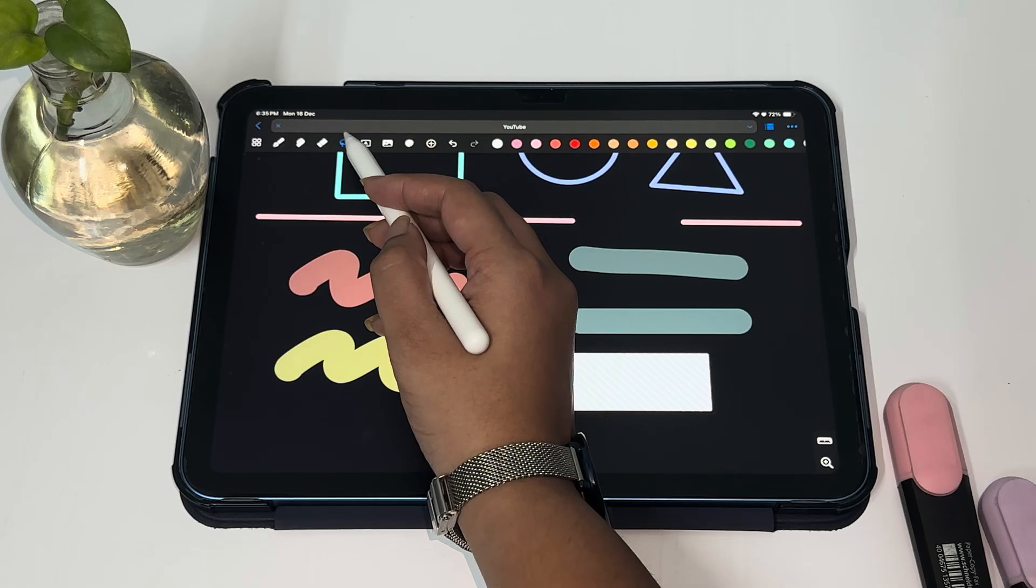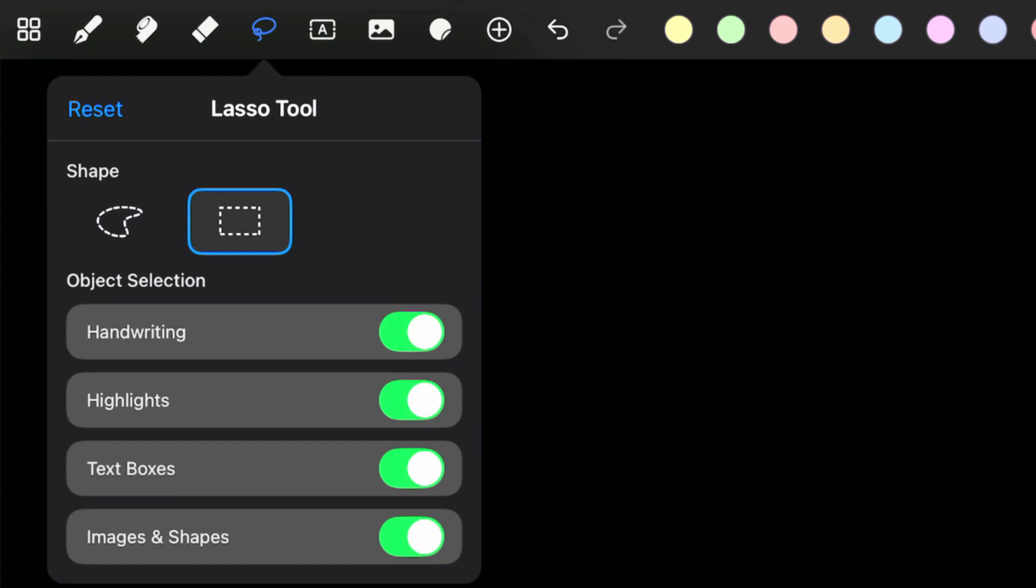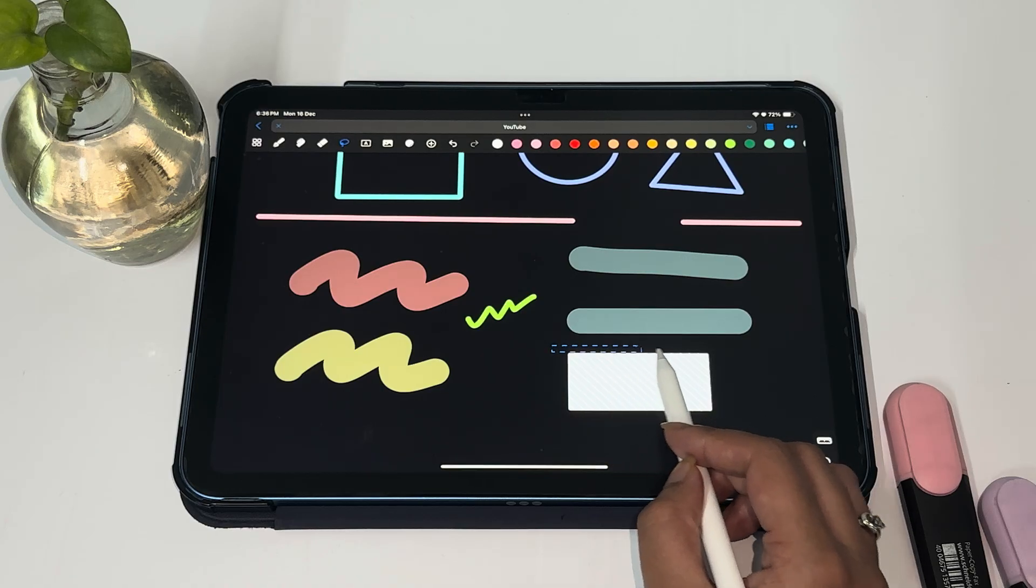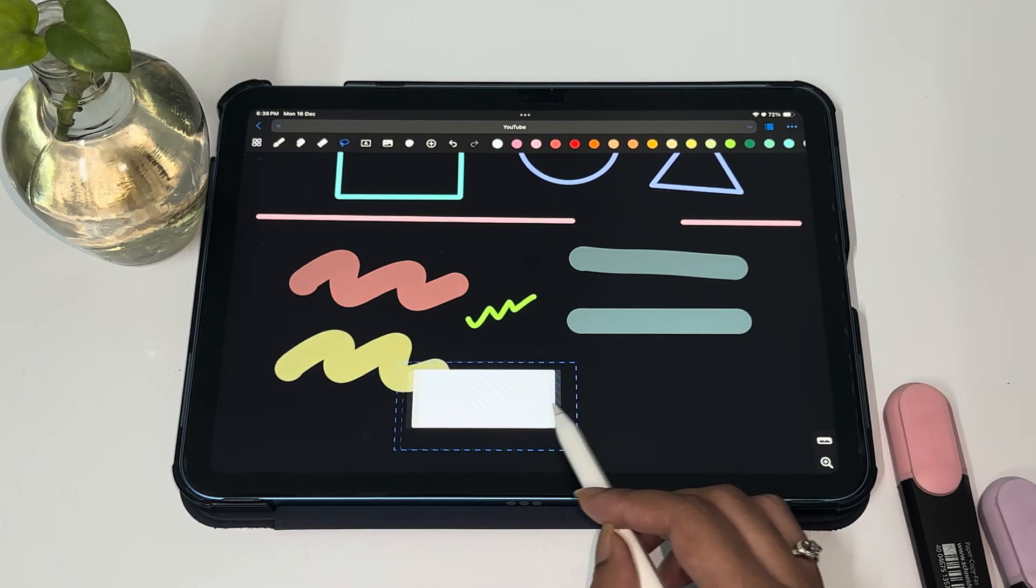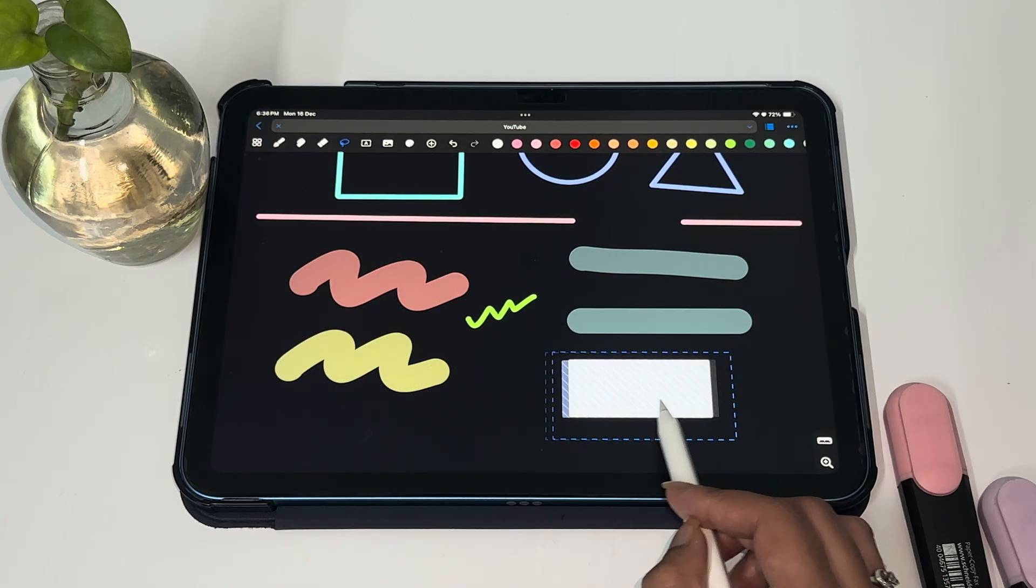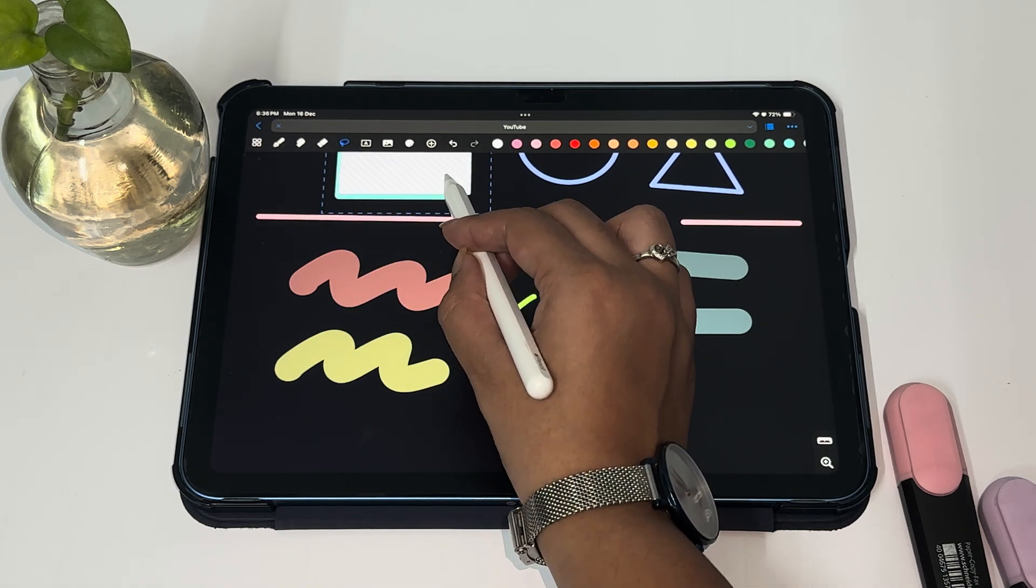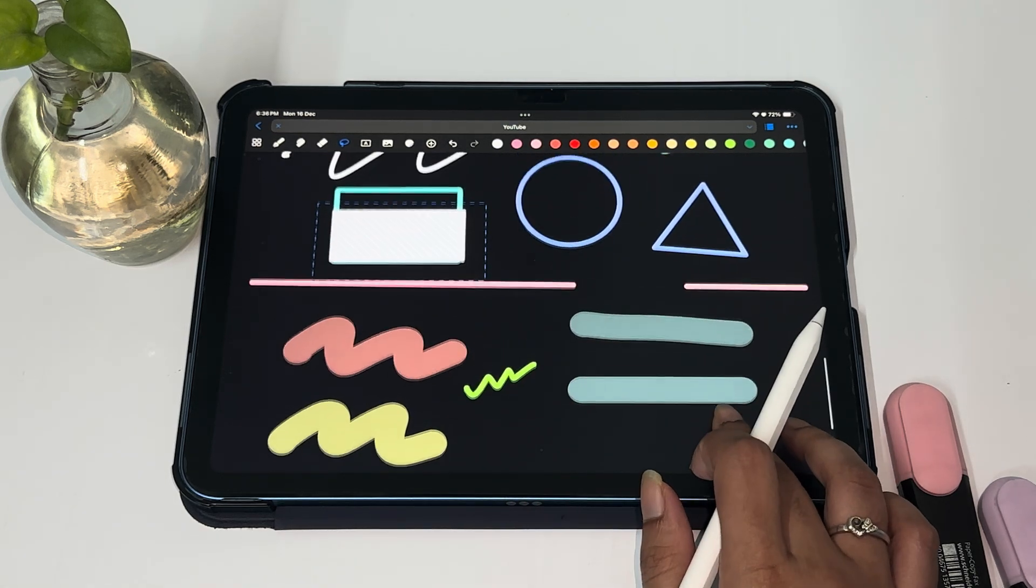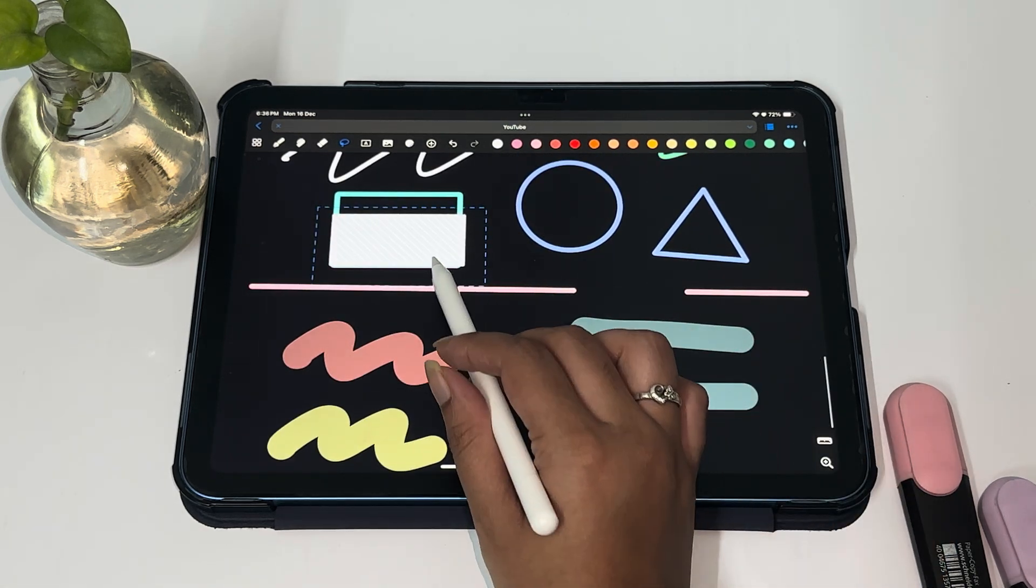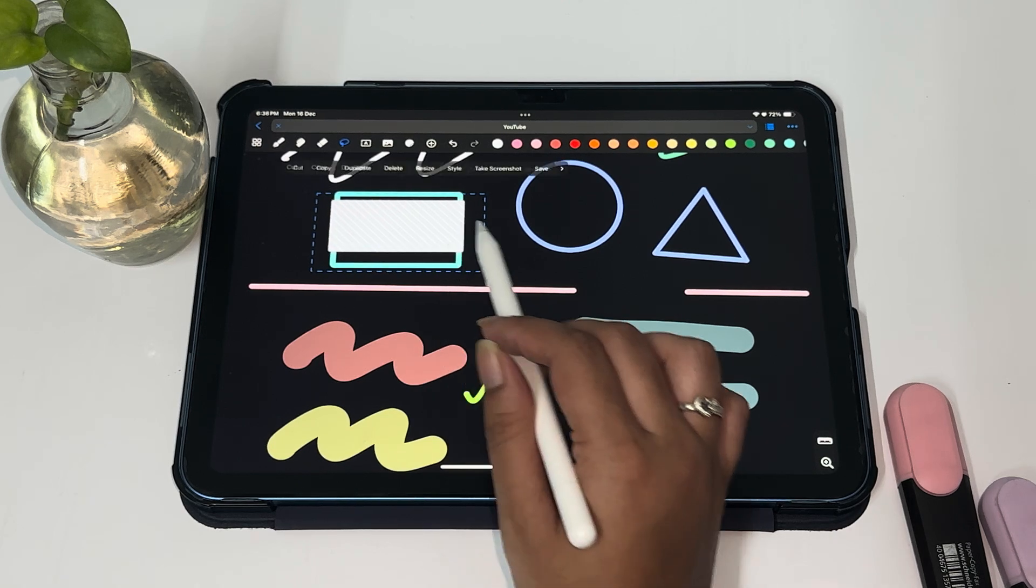This is another godsend tool honestly. This is the lasso tool that helps you to select a particular part in your notes so that you can easily move it around in your document. Here, I'm just selecting the tape along with the text and we're able to move it around and place it into the square. This helps you in rearranging your documents and resizing text and images as you wish.